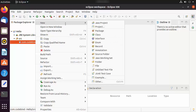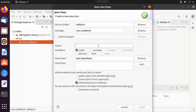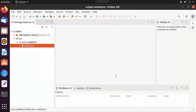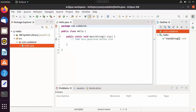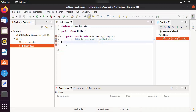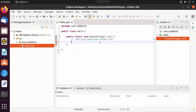Inside the package, create a new class by right-clicking, selecting New, then Class. Name the class 'Hello'. If you want to create a public static void main method automatically, check the checkbox that says 'public static void main'. Click Finish and the class with the main method will be created.